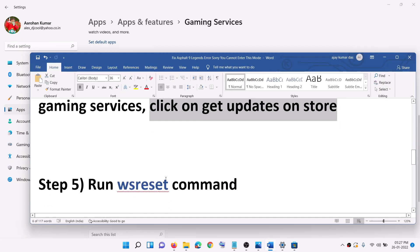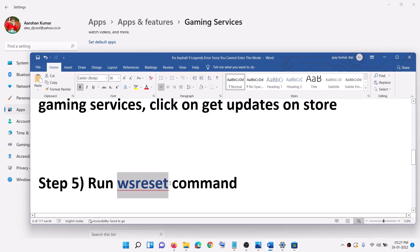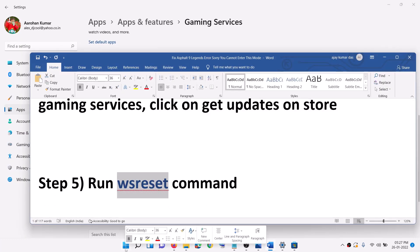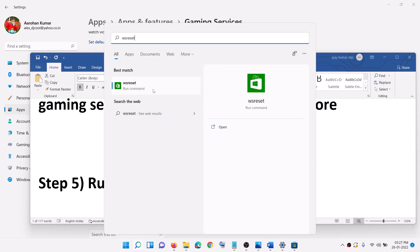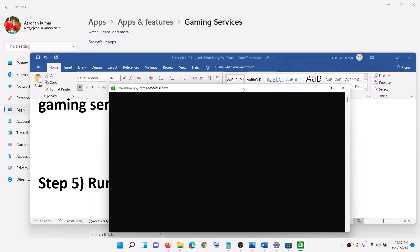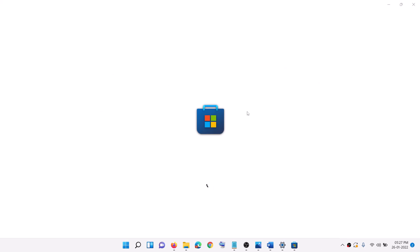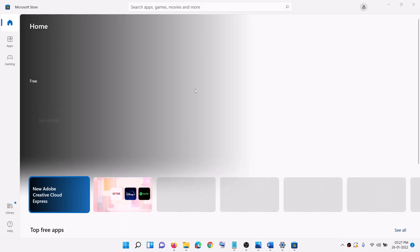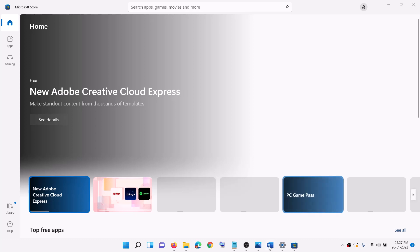The next step is to run the WSReset command. Type 'wsreset' in the Windows search box and click on WSReset. This will open a black screen — do not close it. The black screen will go away and Microsoft Store will open automatically. Once Microsoft Store opens, launch the game.